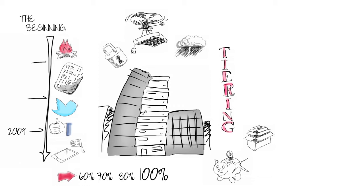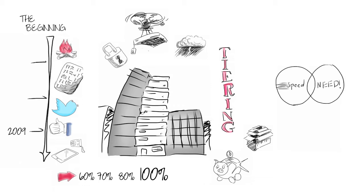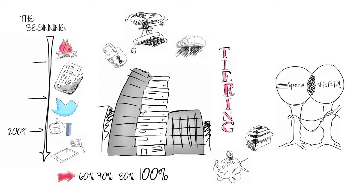So, how does it work? Tiering is about figuring out where speed meets need. For example, most of your data just sits there doing nothing most of the time. So, it doesn't need to perform like your active data.